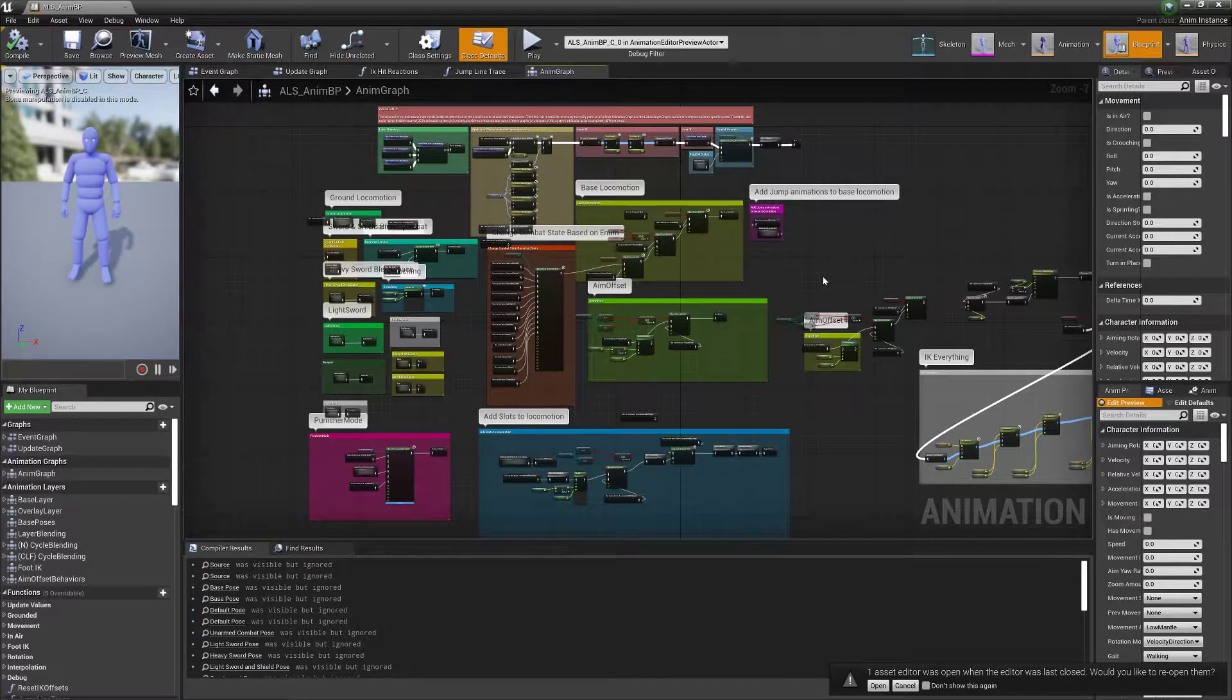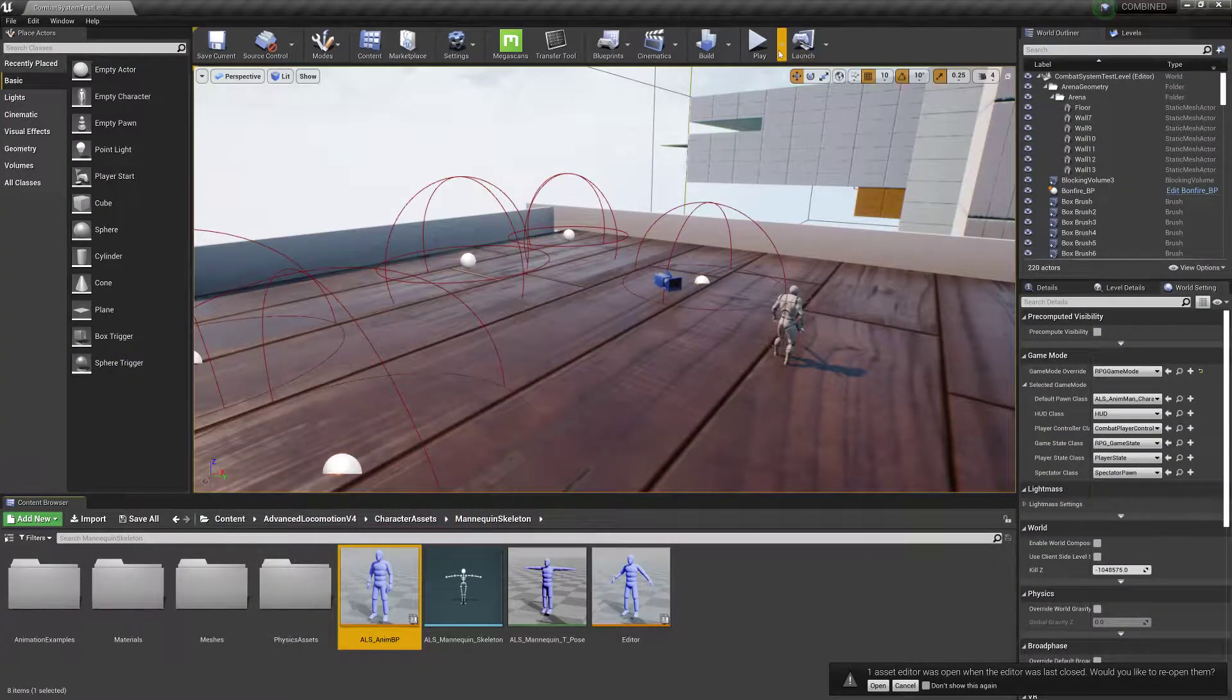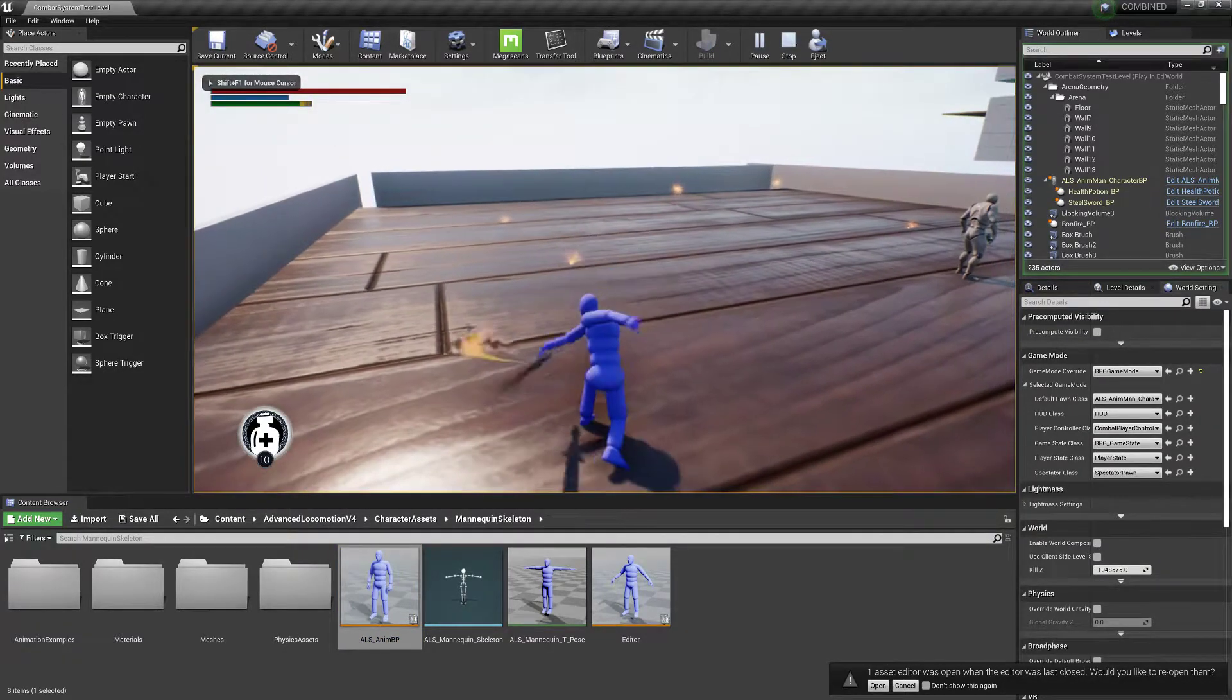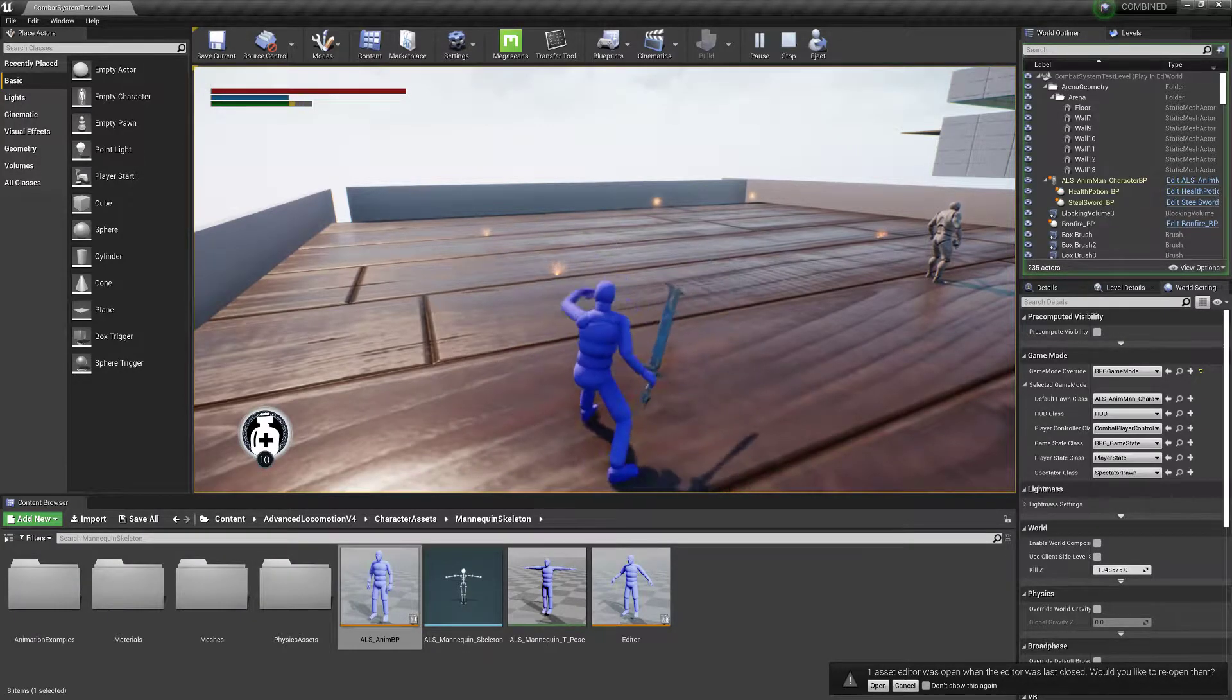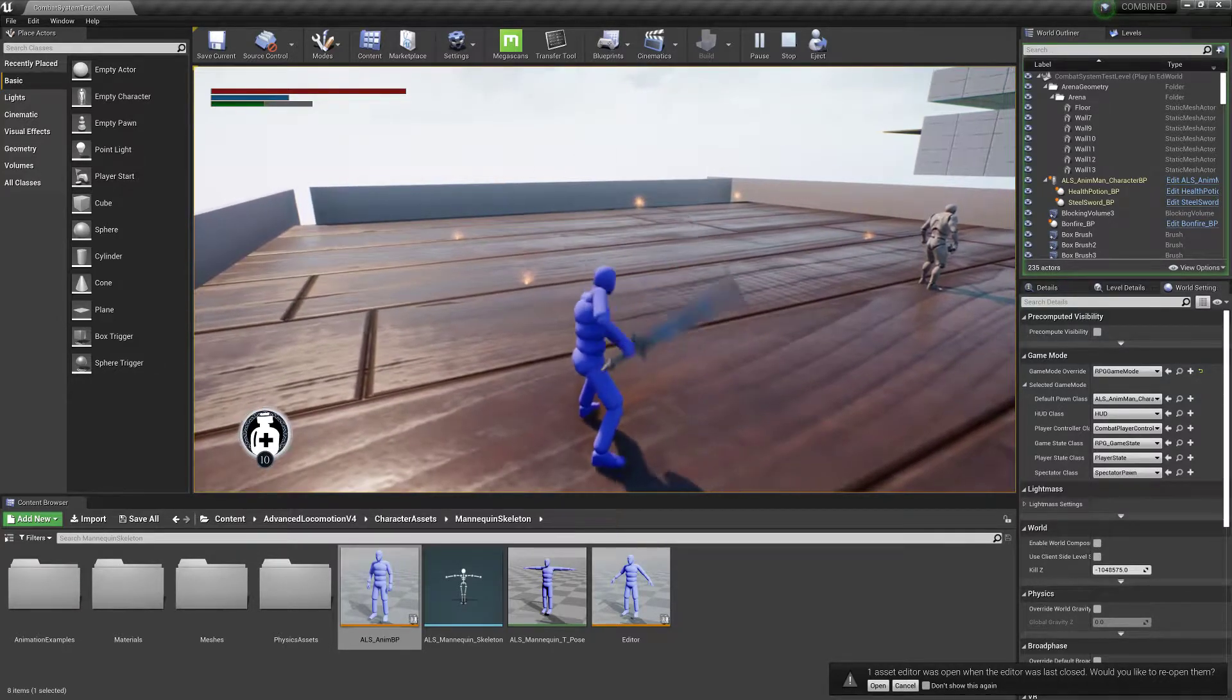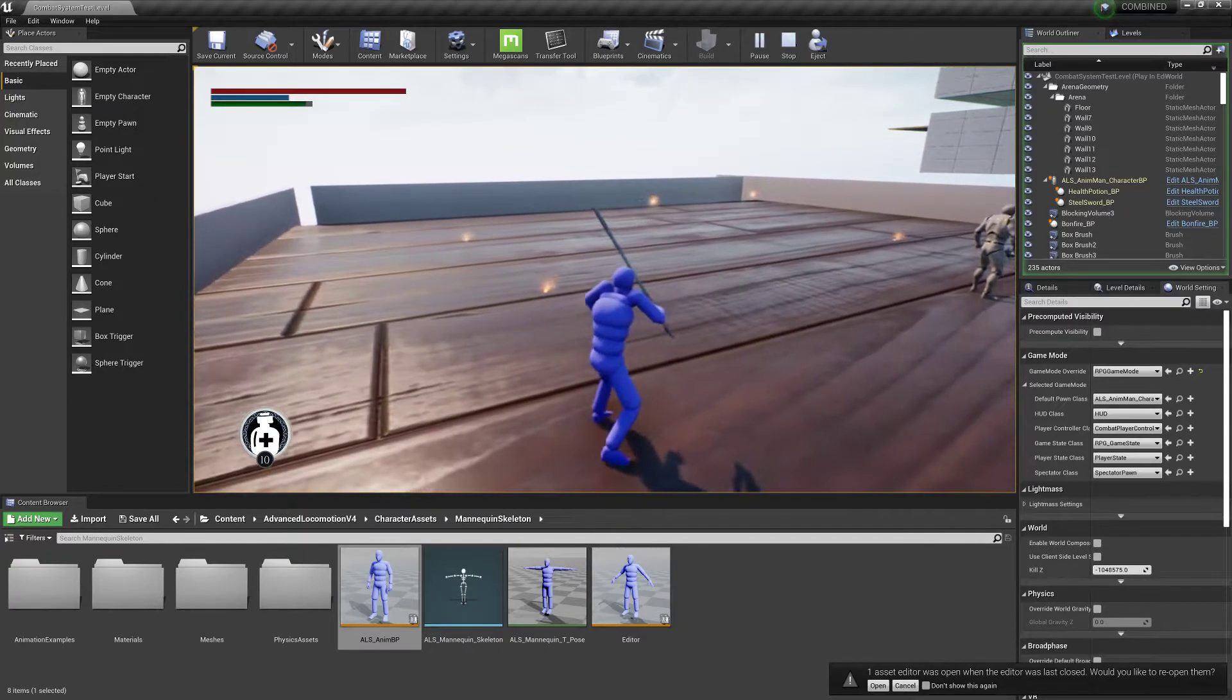When you draw your weapon then you're into like a combat mode where your character will then do all these movements as you see here. You can get your punish mode, your focus states and such. Blocking all works. The legs move with the blocking.